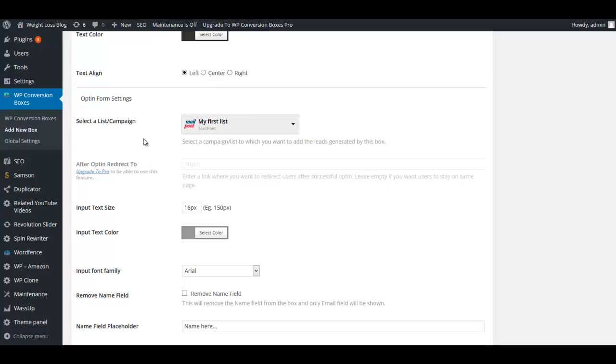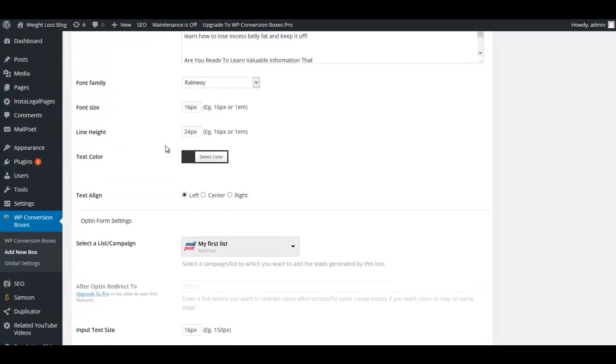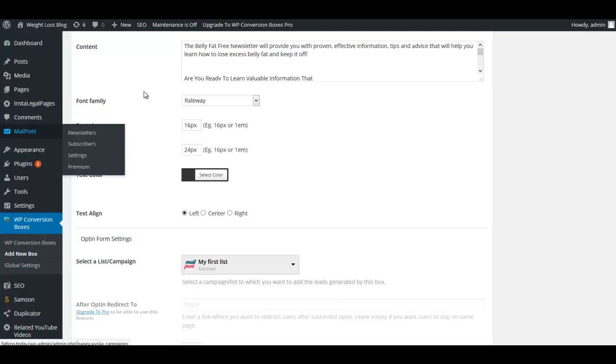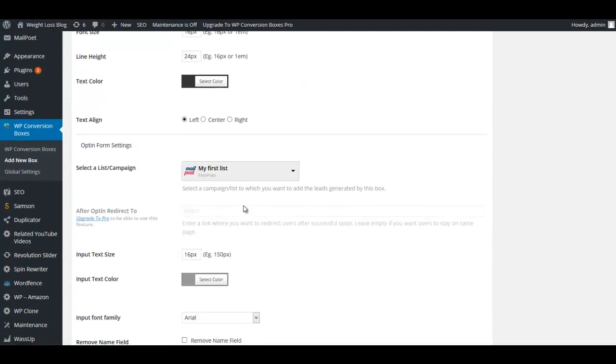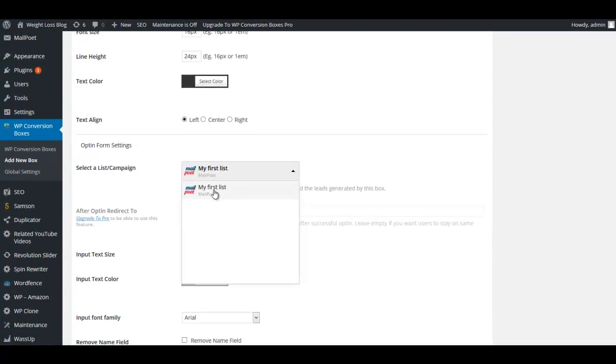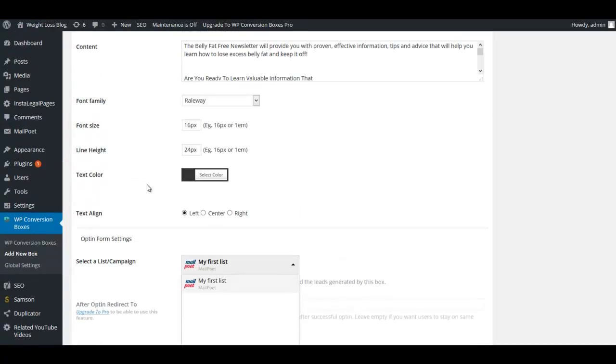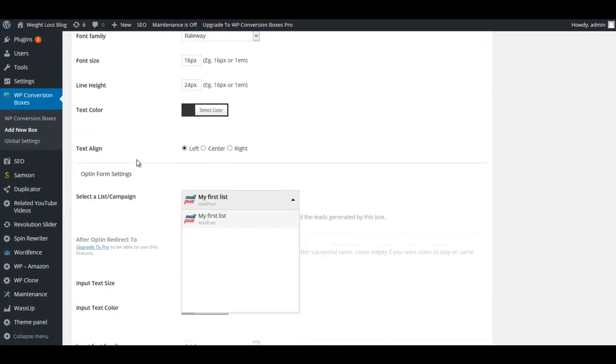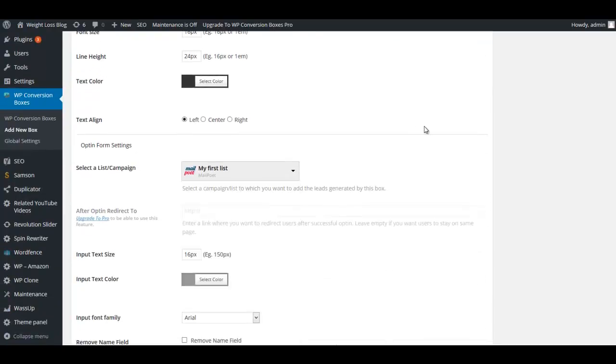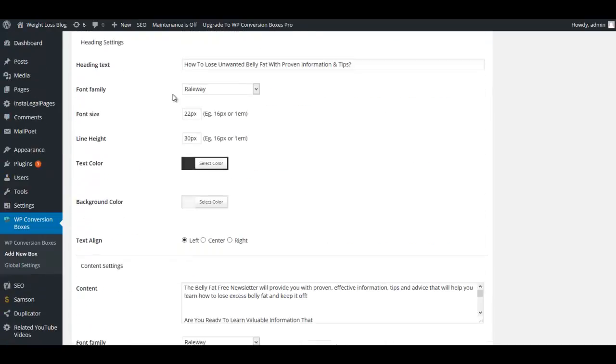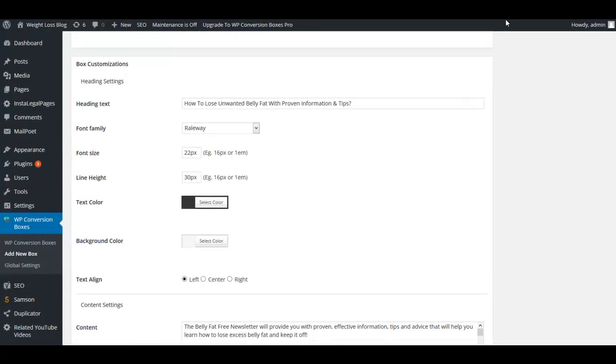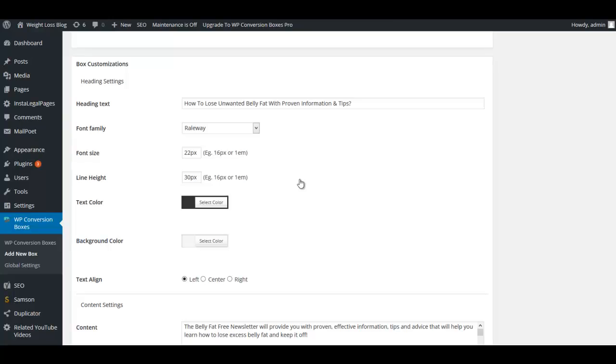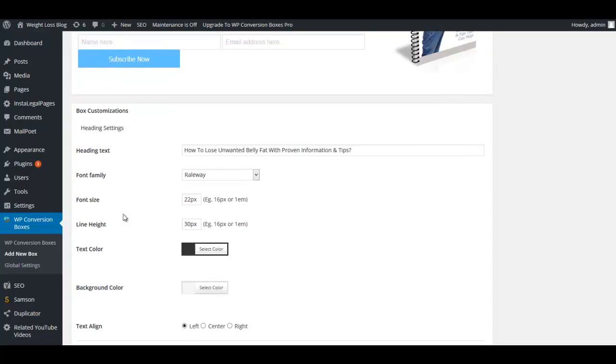MailPoet is right up here. Right now it has a default list which is called My First List. This list is in MailPoet. All of this is just the box or the way it looks.